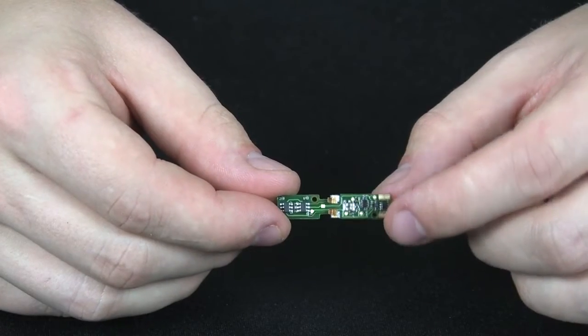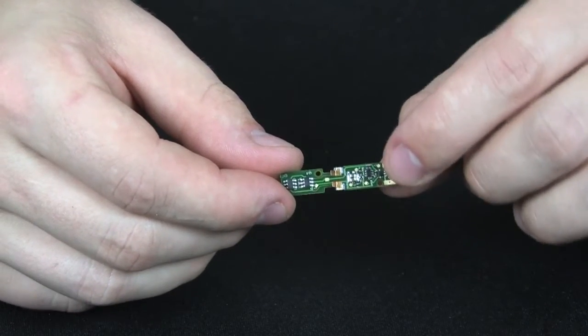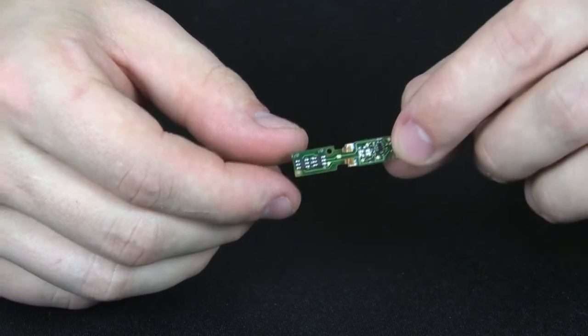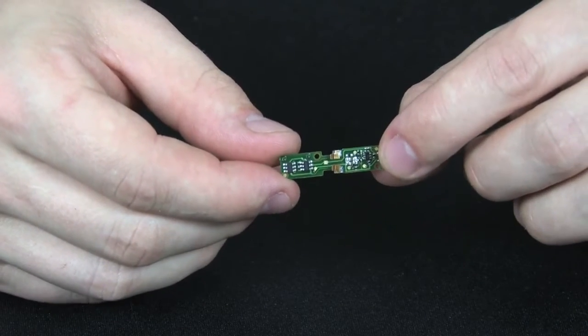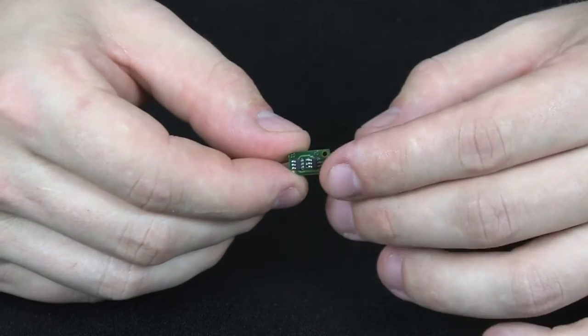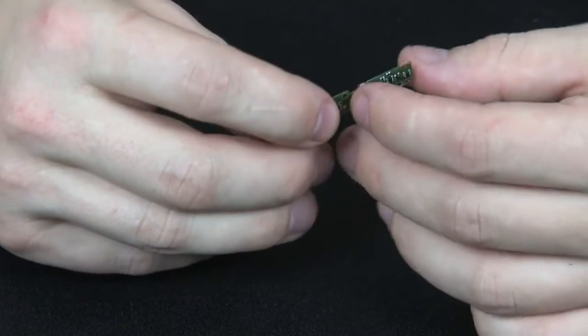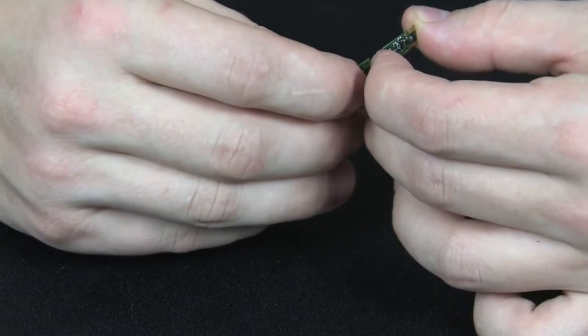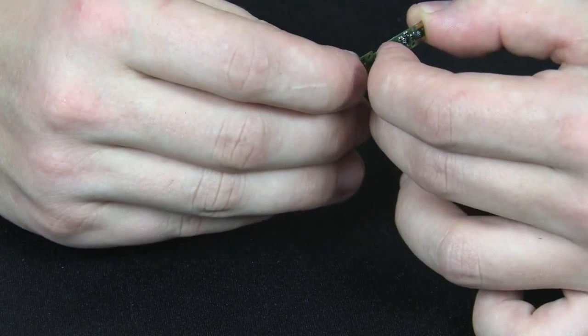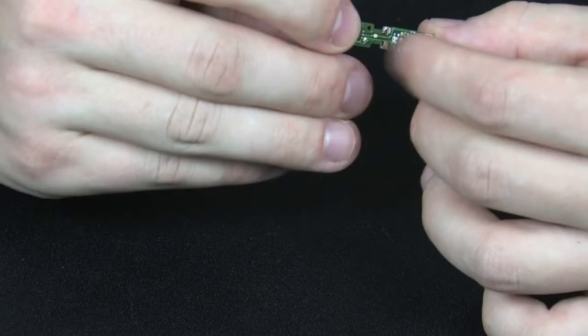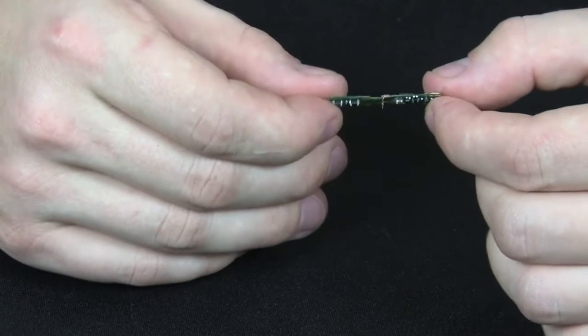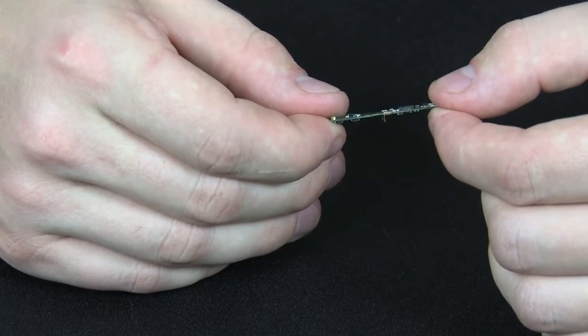The next step is to make sure that the pickup contacts are in proper orientation. These need to be bent at approximately 90 degree angle to the board, like so.